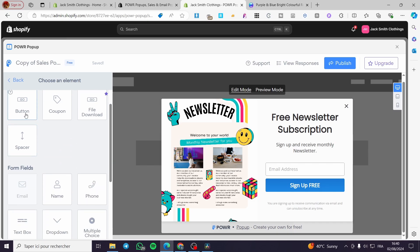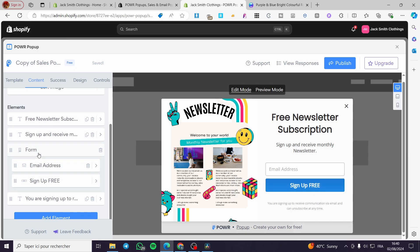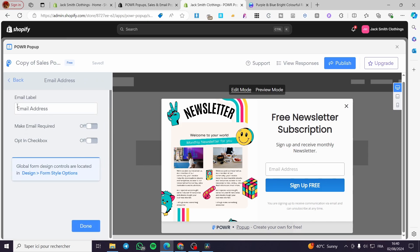After setting everything, you can add additional elements such as an image, text, video, file download (a premium feature), spacer, or button. You can link a button to an external URL. I'll use the subscribe button already set here. This pop-up will gather subscriber information including the email address. Click on 'More Options' on the email field, and make the email required.